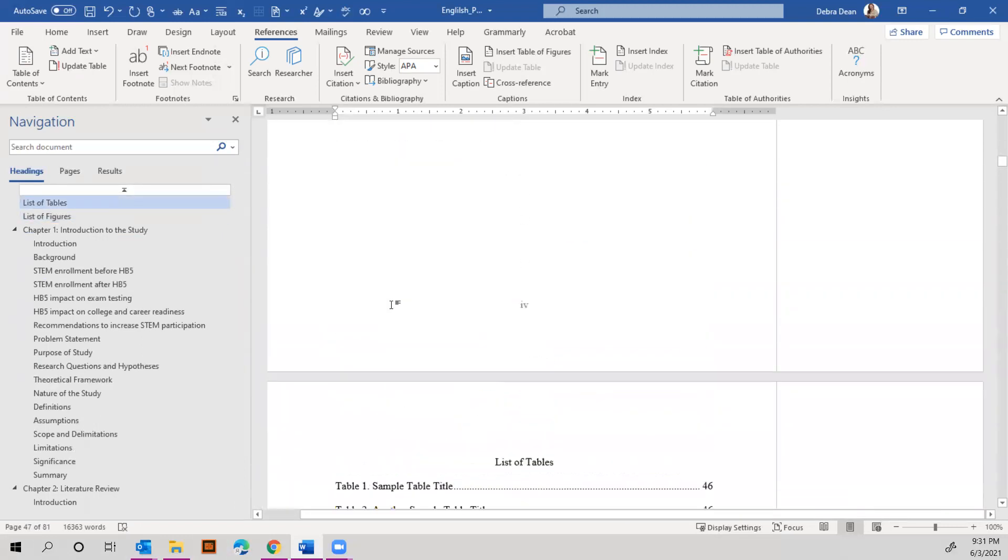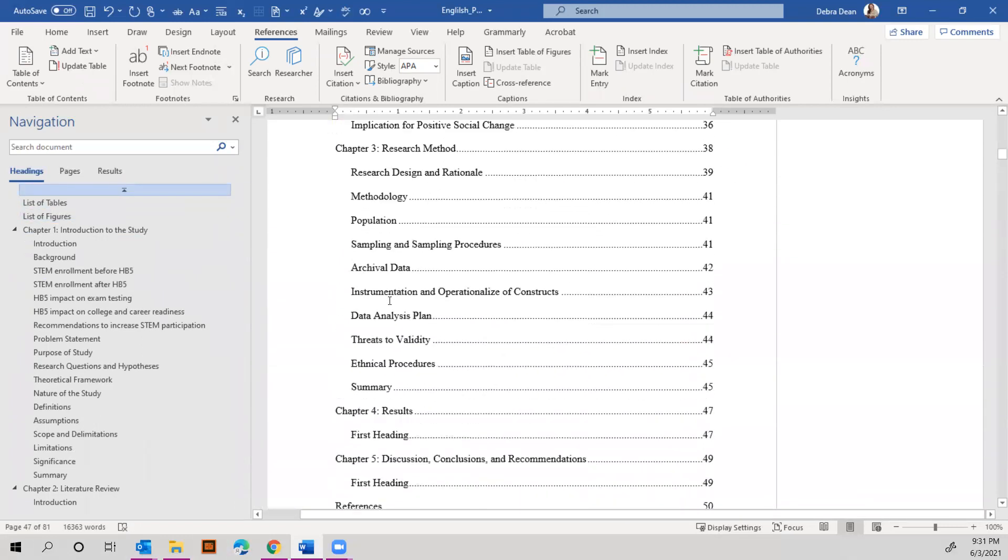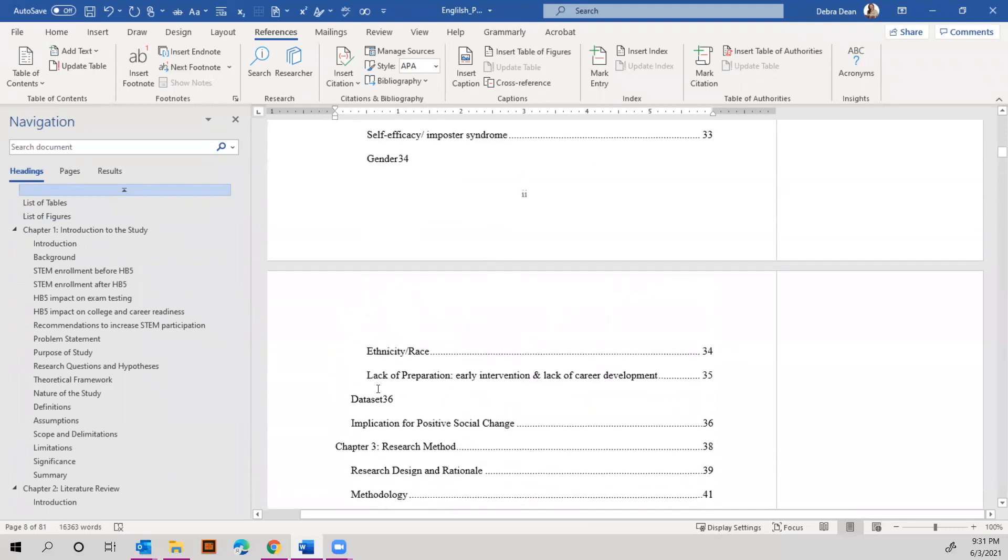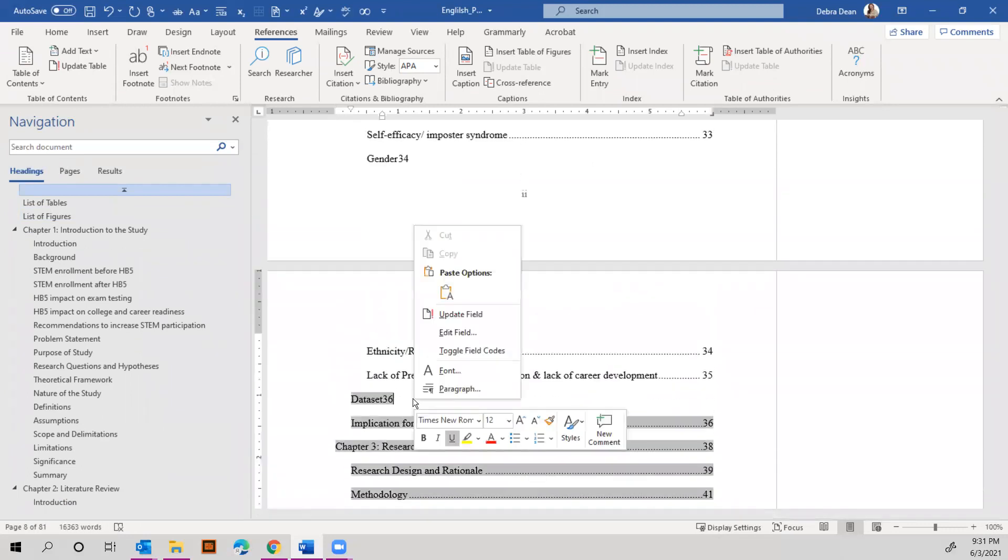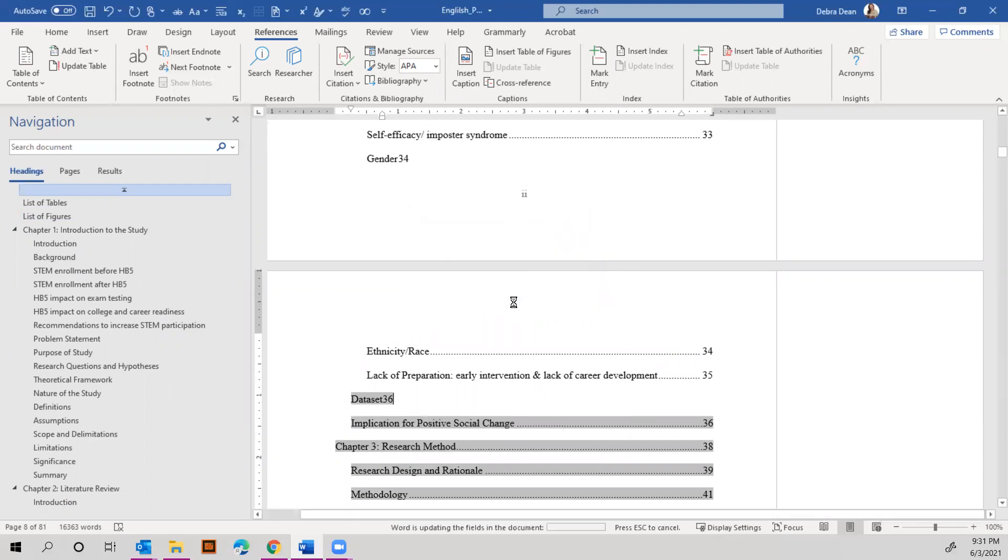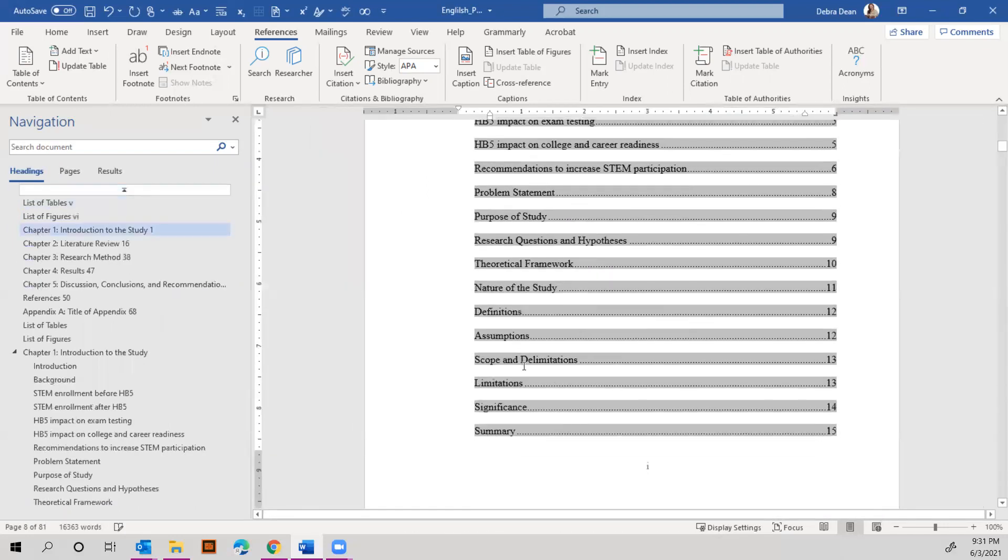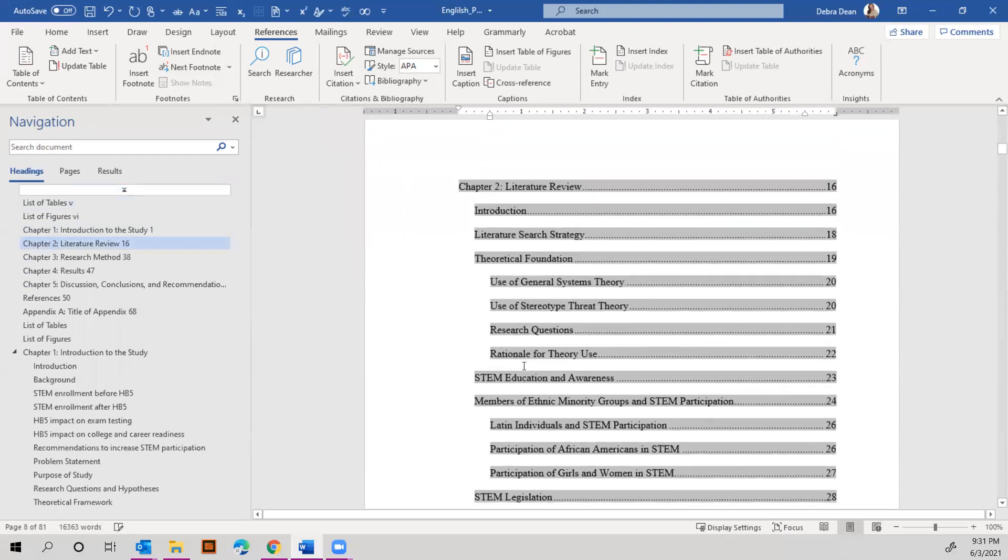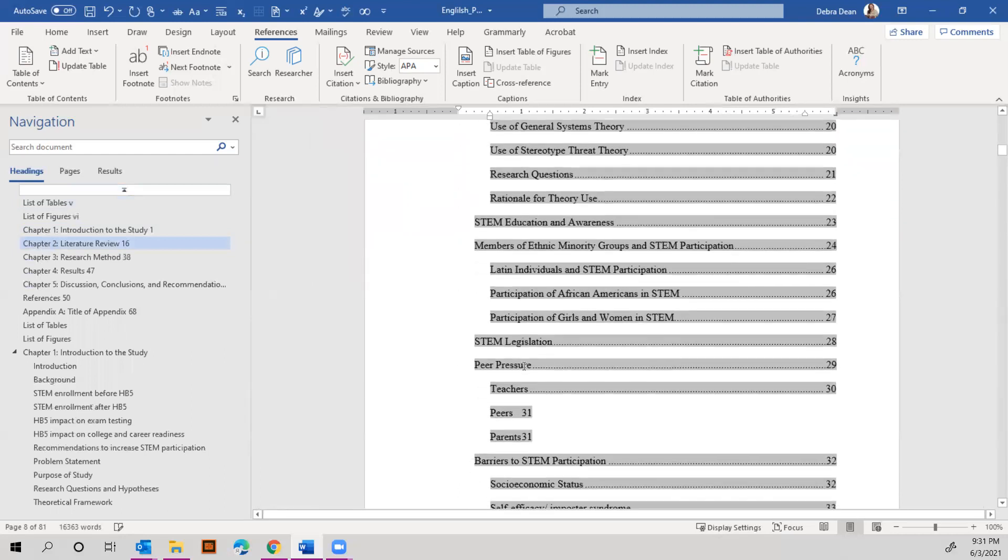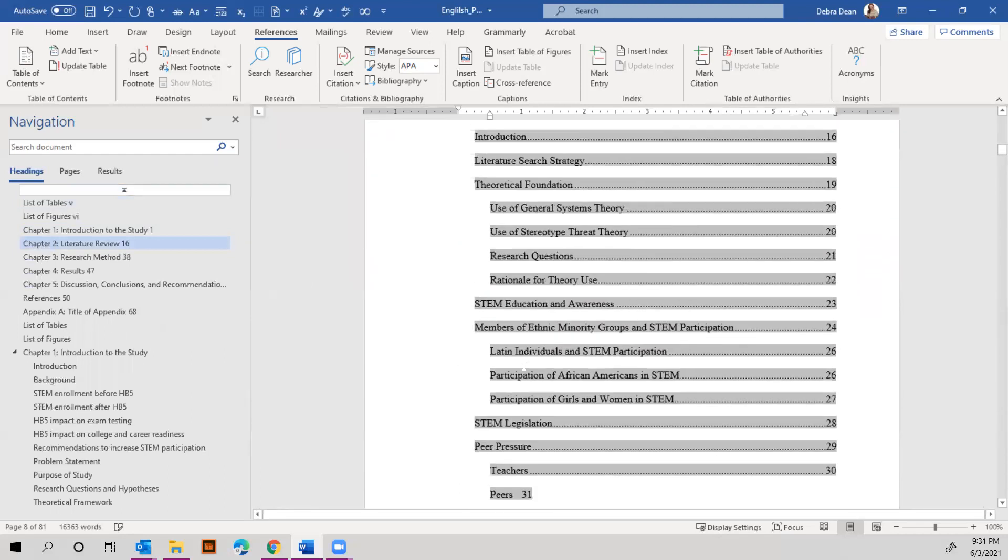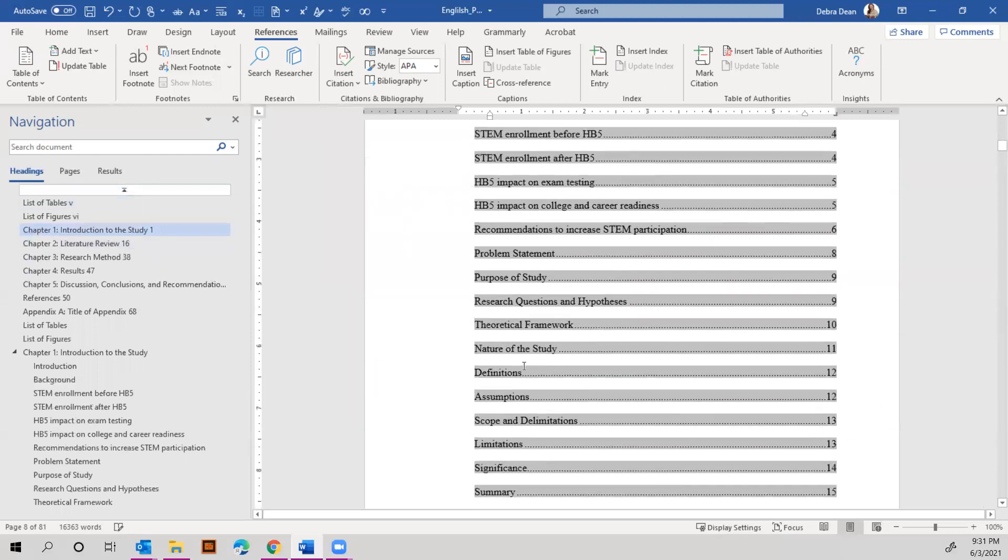We'll come back up here to where it said dataset and it was too small right here. Now if we right-click and tell it to update the table, it should—let's find that dataset. It should automatically—where did it go?